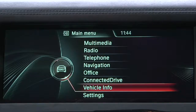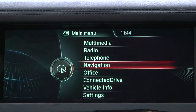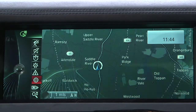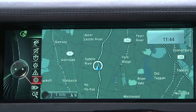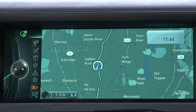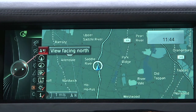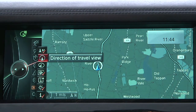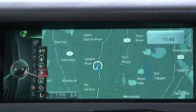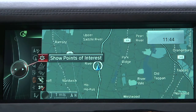3D City Model must be turned on via iDrive prior to using it. To do this, first bring up the main map screen. On the left menu bar, scroll and select Map Views. Then from the sub-menu that pops up, select Additional Information, followed by 3D.